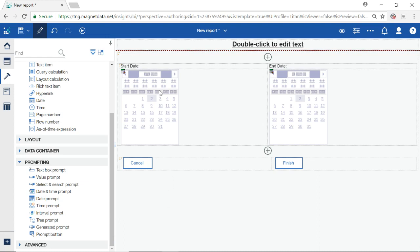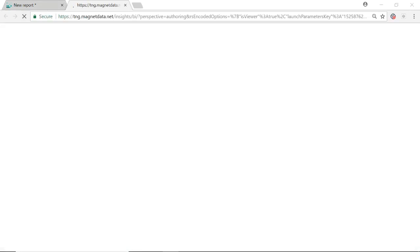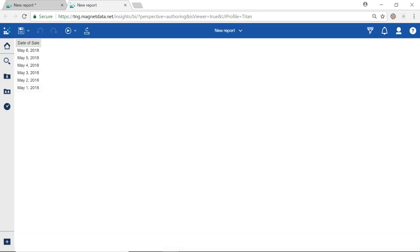We can now run the report to test. In the top blue banner bar, select the Run icon and choose Run HTML. I am prompted to select a starting and ending date. Once I have done this I will select Finish to process the report. You can see only the dates in my selection range were returned.